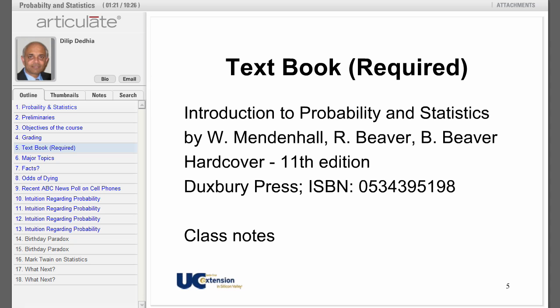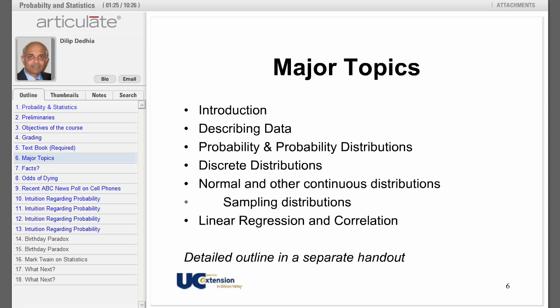Here is a list of some of the major topics I will be discussing in this course. We will start with how to describe data and how to present data in a meaningful way — pie charts, bar charts, line charts, etc. We will then learn how to summarize data with numerical measures.